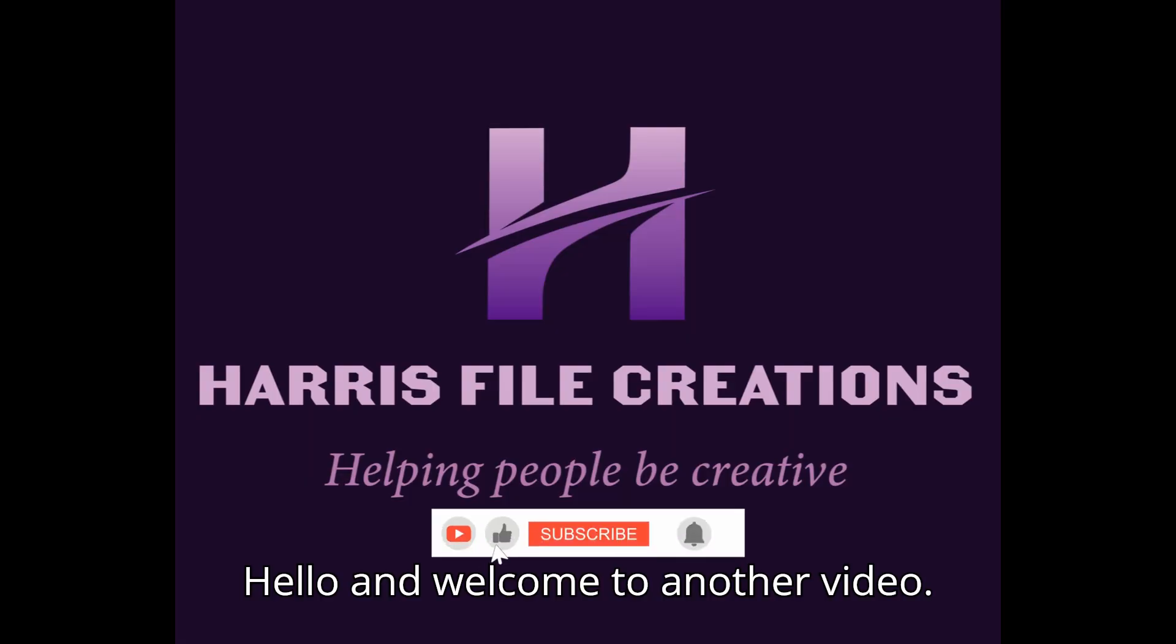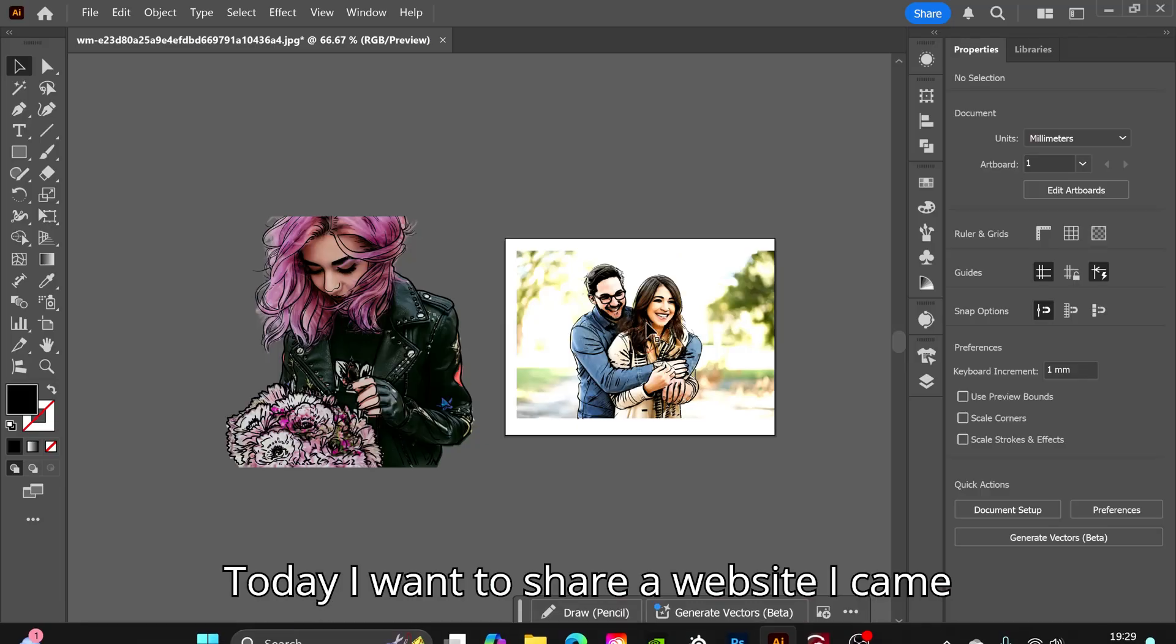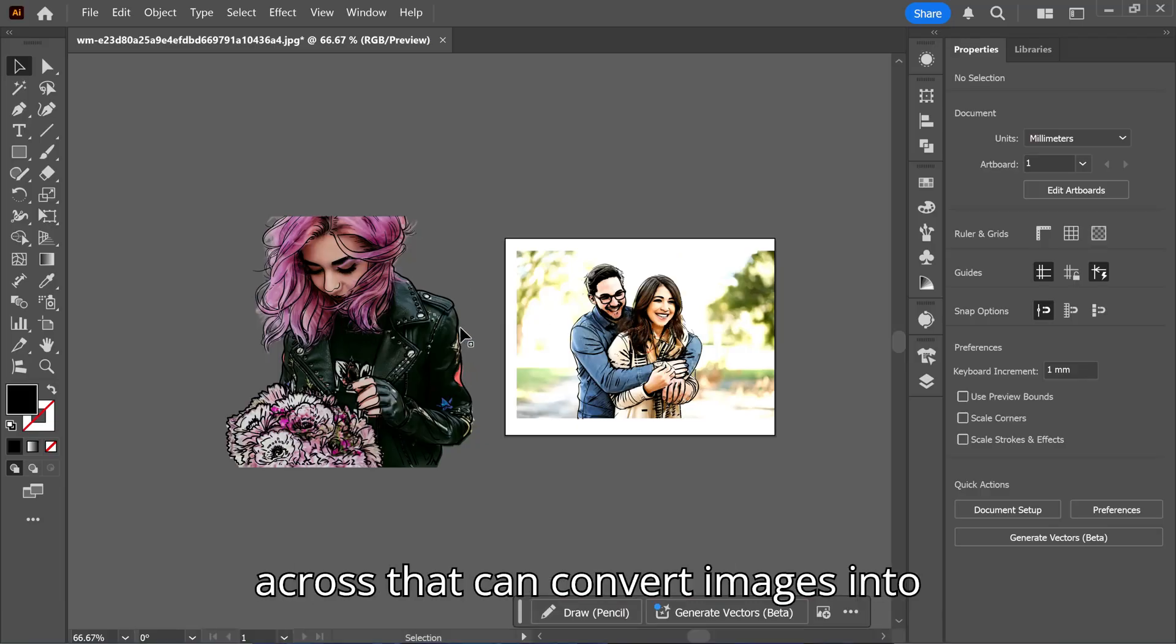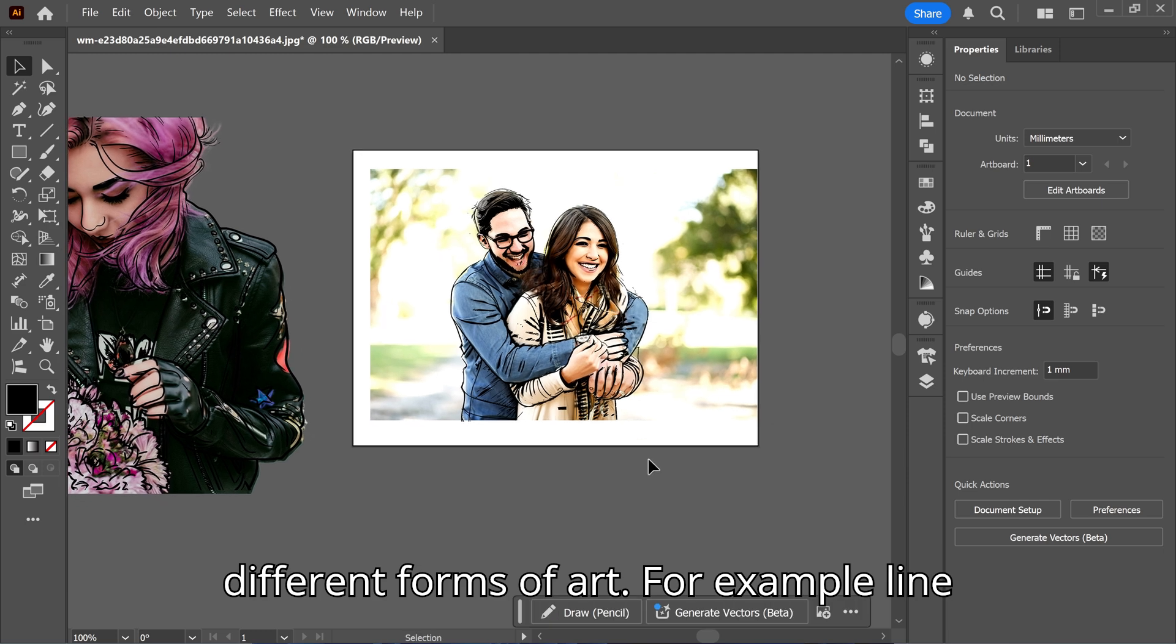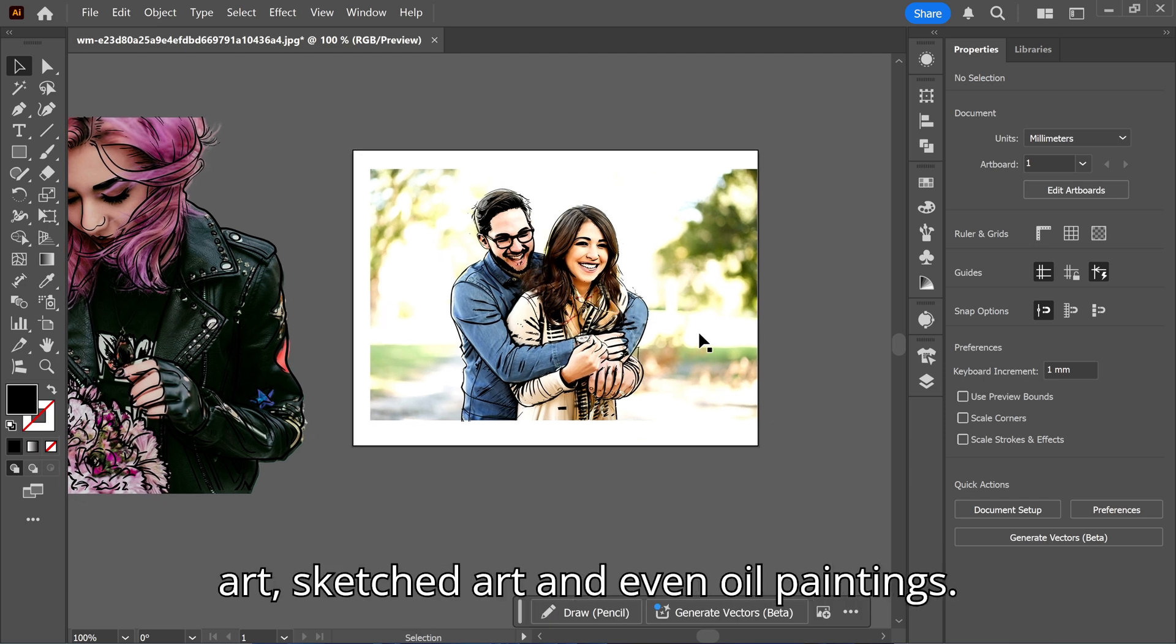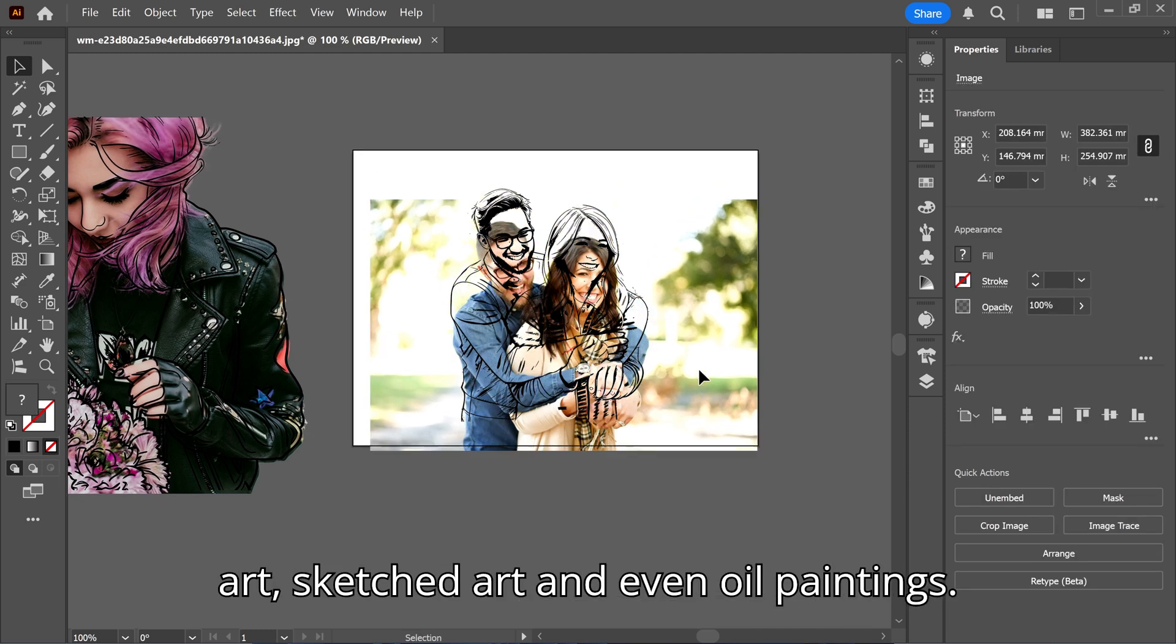Hello and welcome to another video. Today I want to share a website I came across that can convert images into different forms of art, for example line art, sketched art, and even oil paintings.